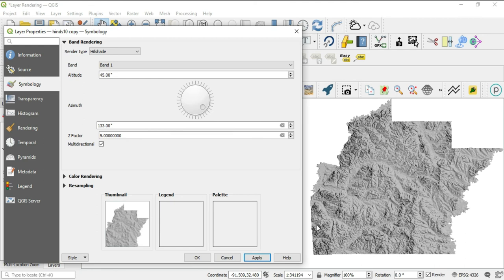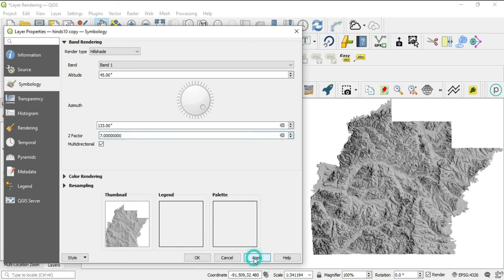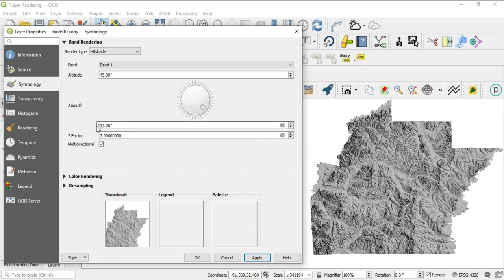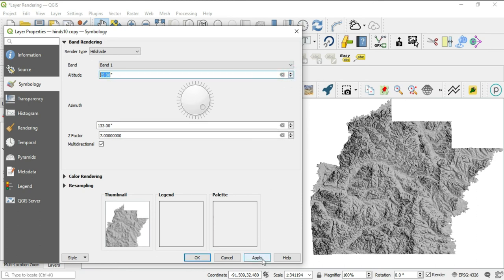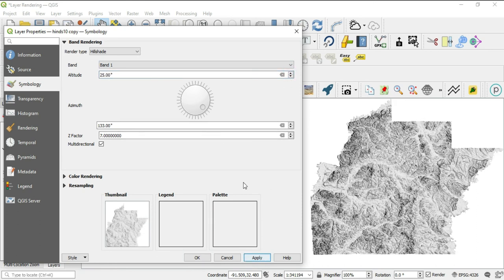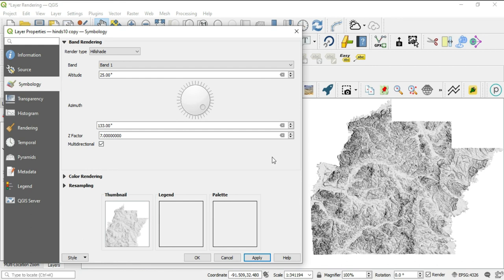Okay, and you can always adjust the z factor in this. Like I could take it to even more to increase the detail here, but what you cannot change now with the multi-direction is the direction. All right, let me see about the altitude. I believe you may be able to change the altitude. Let's see, 25. Okay, so you can change the altitude, but you can't change the direction.